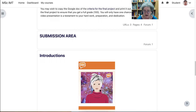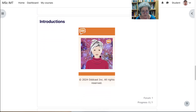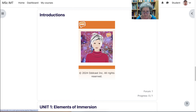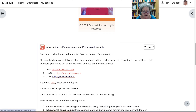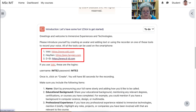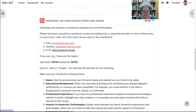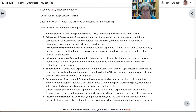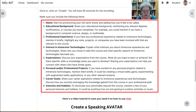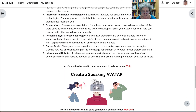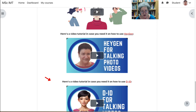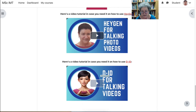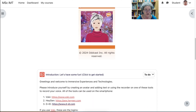The submission area will be open when the time comes — right now it's hidden. So we can start with the introductions. You click on it and go into a forum where you'll be introducing yourself using a Voki avatar, Heygen, or DID — they're all completely free. These are the items you will share: your name and so on. There are also videos on how to create a speaking avatar and how to create a gen avatar, which is a talking photo, or DID for talking photos. So there are three ways you can introduce yourself.